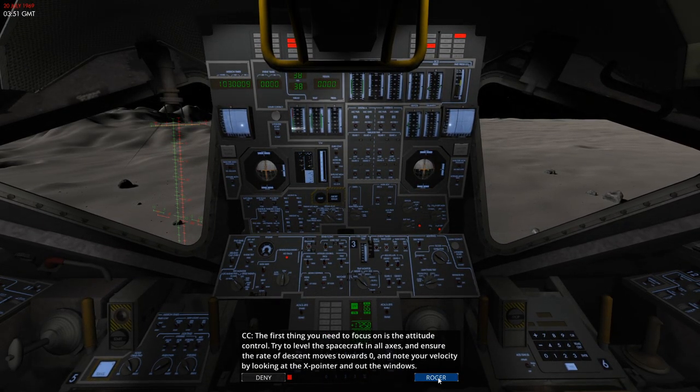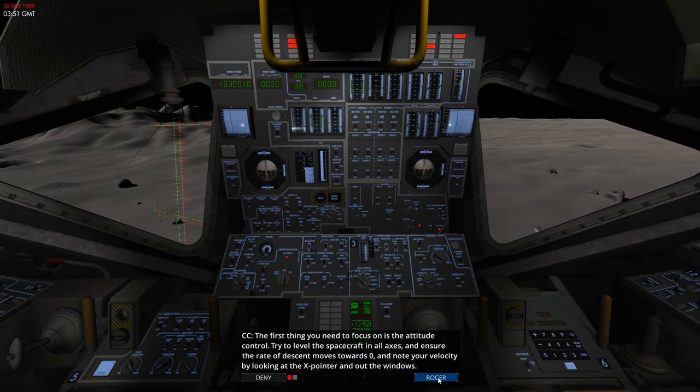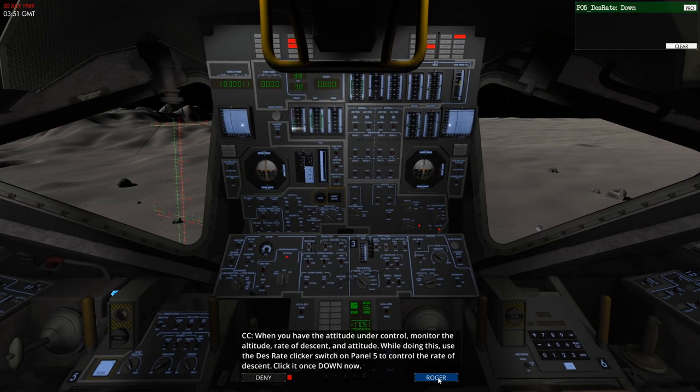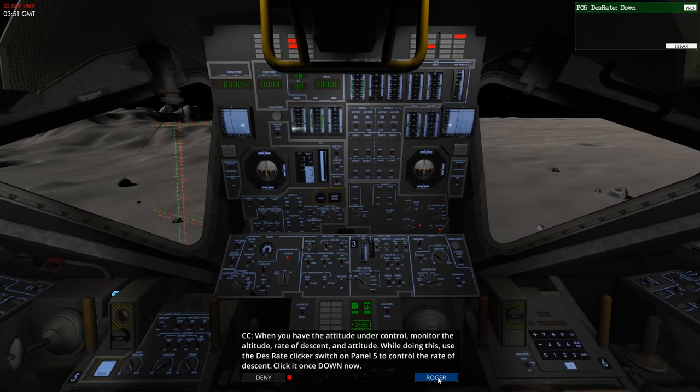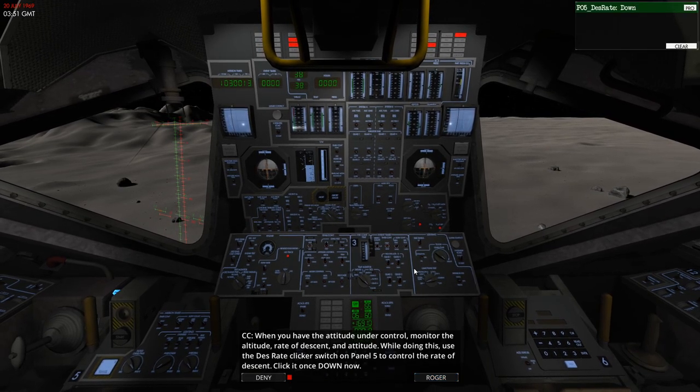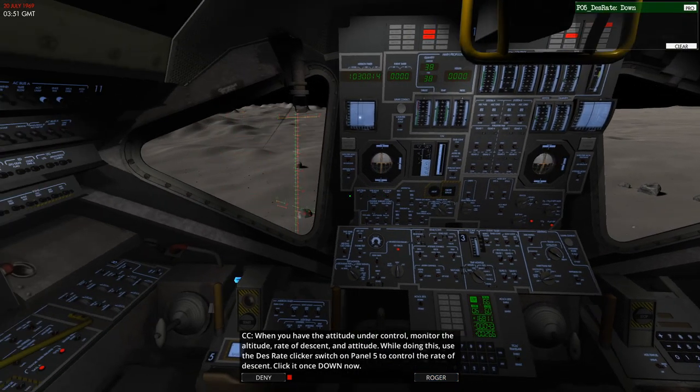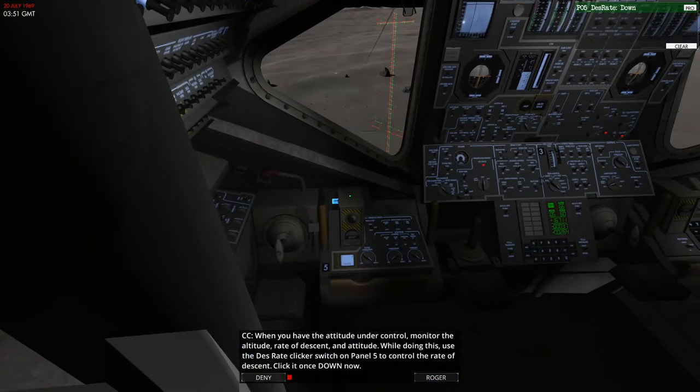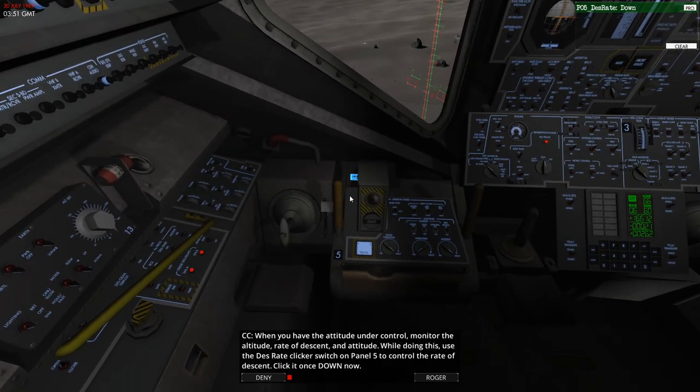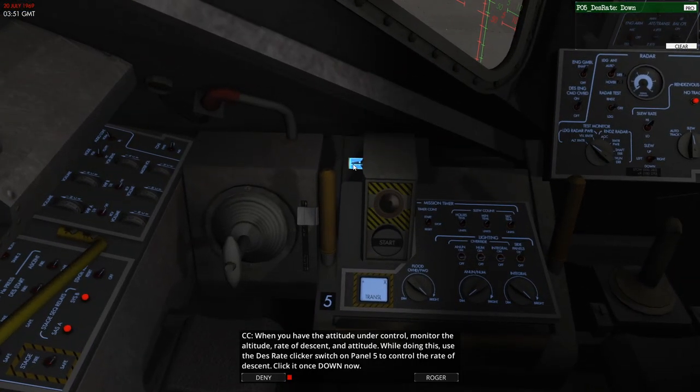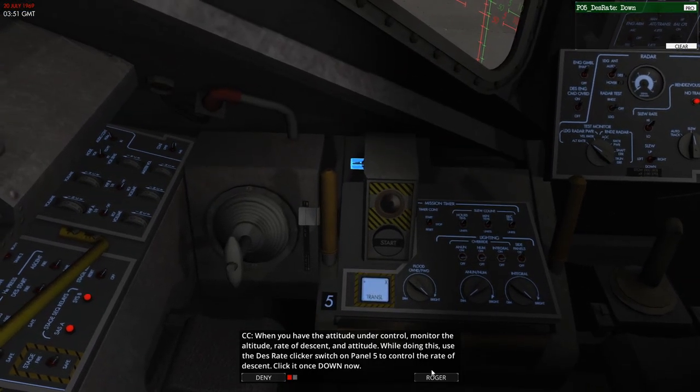Okay, so this is our altitude hold mode now. So we're on attitude hold and altitude hold. We're now going to set our descent rate, and we're going to descend very slowly indeed towards the lunar surface.